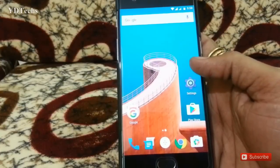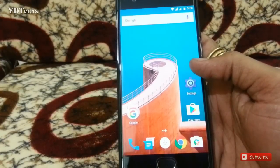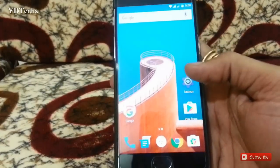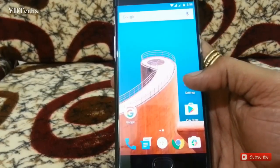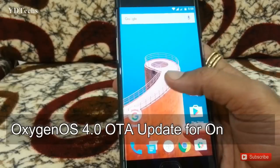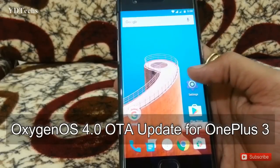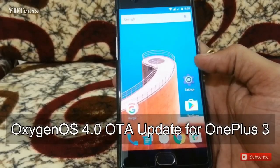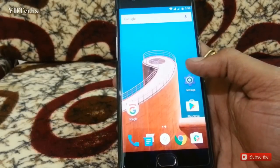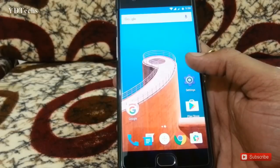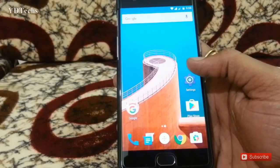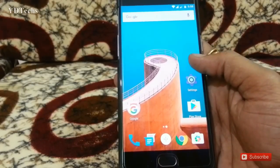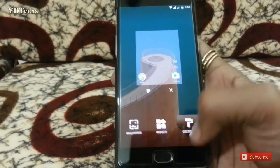Hi friends, my name is Yogesh and you are watching YDTX. In this video I am talking about OxygenOS 4.0, the official update by OnePlus. OnePlus just released OxygenOS 4.0 for OnePlus 3 and OnePlus 3T.